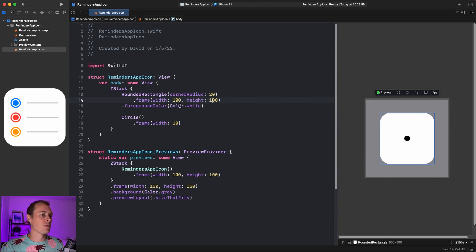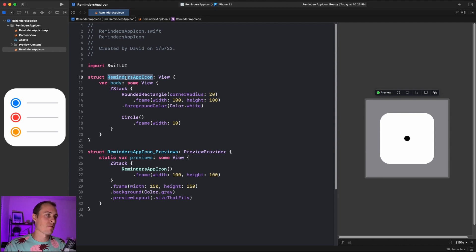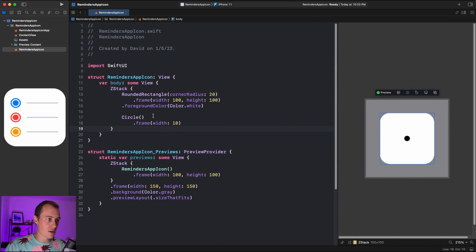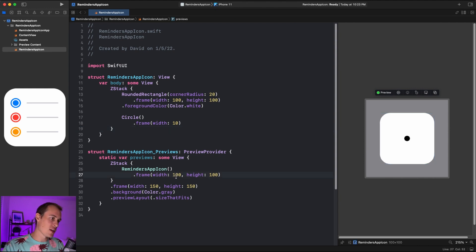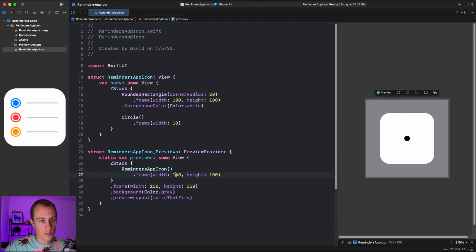A quick note before we go further: you'll notice we're hard-coding all these values — widths, heights, corner radius — which means this RemindersAppIcon won't adapt appropriately if we give it a height or width other than 100. At the end we're going to fix that and make it adaptable, which is great practice. But I found that when building it out initially, it's much easier to use hard-coded values for quick tweaks. It also makes our lives easier to use a background size of 100, because we'll convert these values to decimals later.